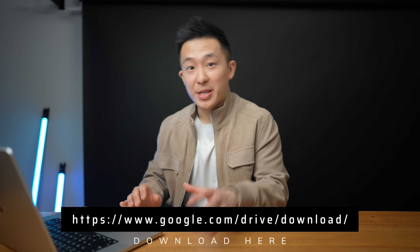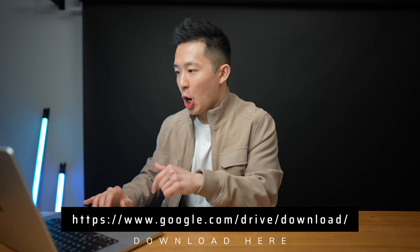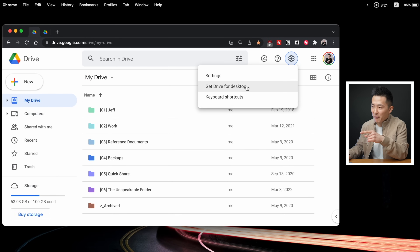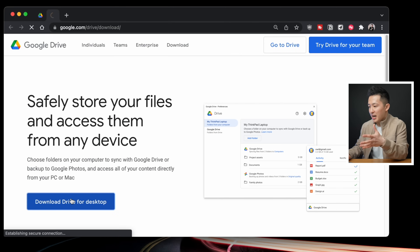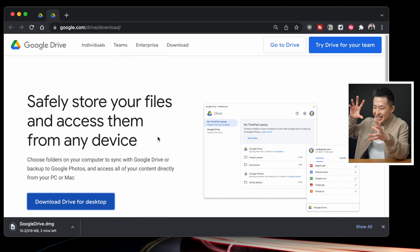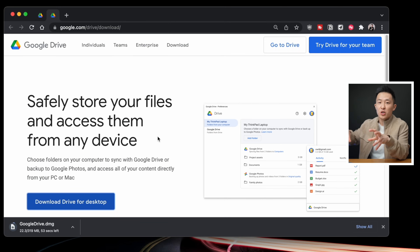Right off the bat, you can download the Drive for desktop app using the link down below, or by going to the web version of Google Drive, clicking the settings icon, get Drive for Desktop, and download Drive for Desktop. By the way, most if not all of the steps and features I mentioned in this video are applicable to both PC and Mac, so it's totally okay if you're not an Apple fanboy.